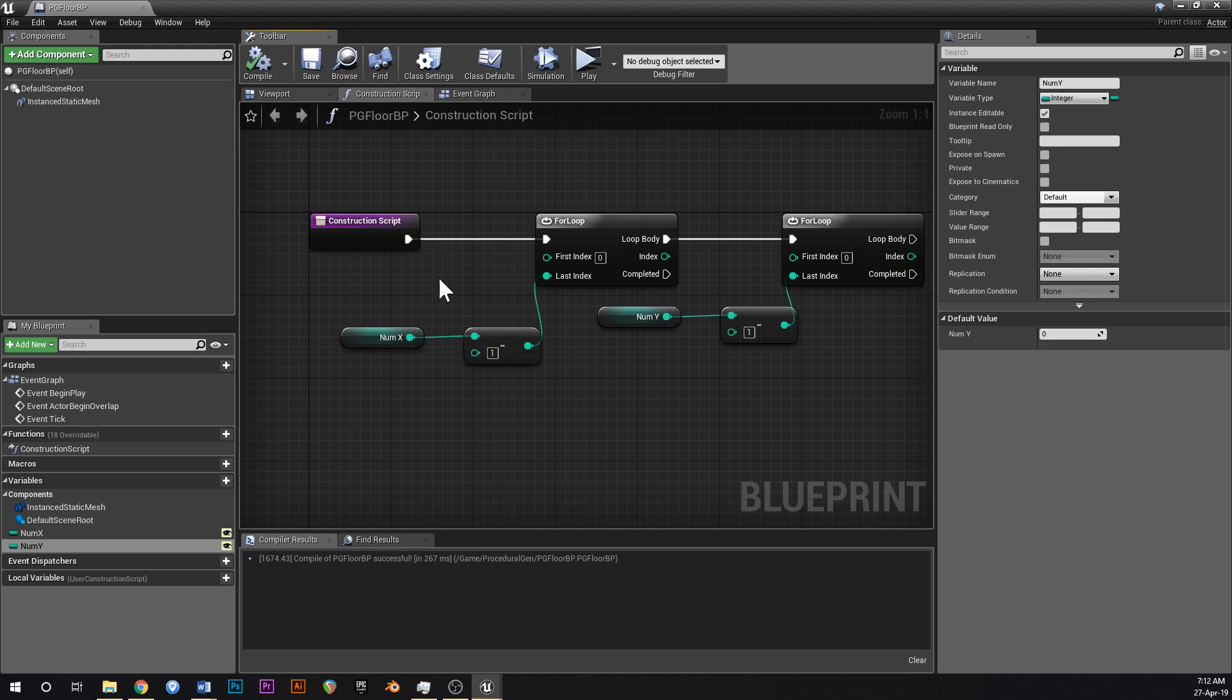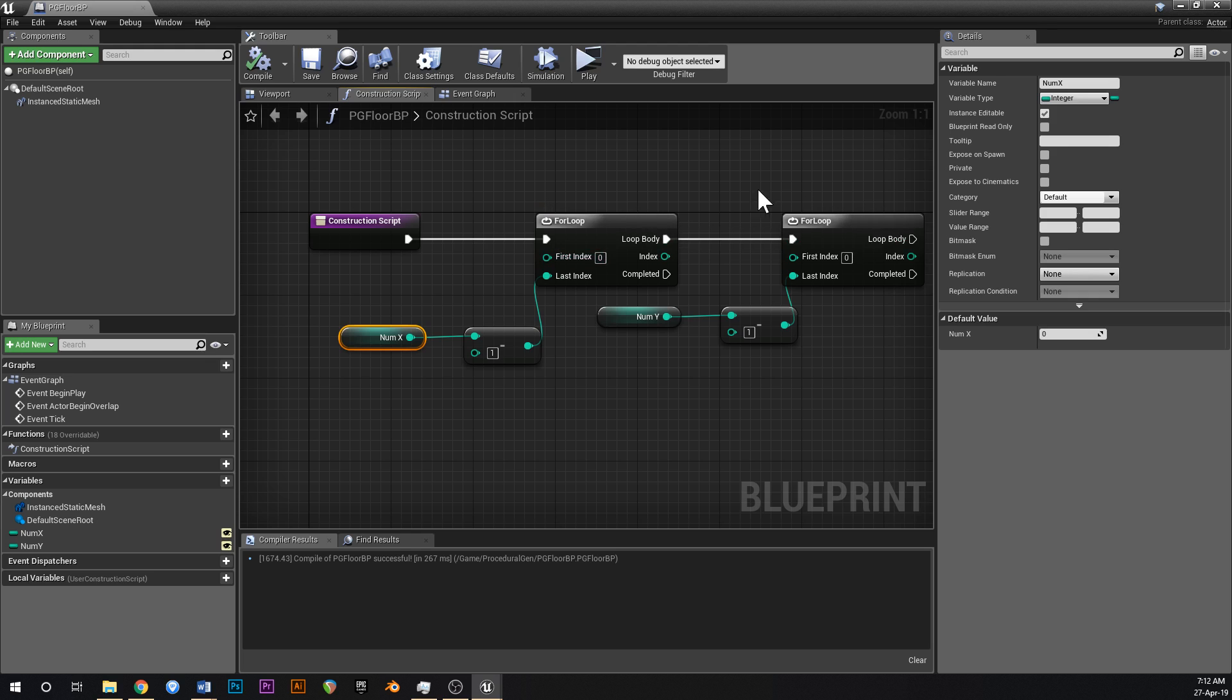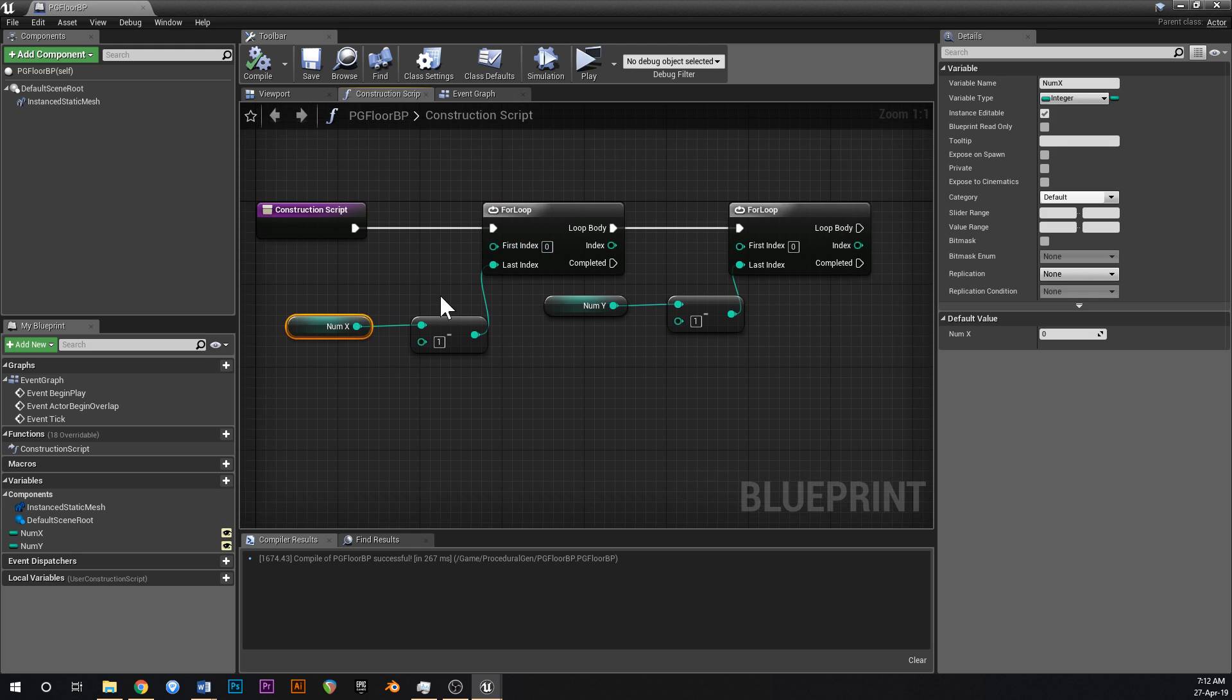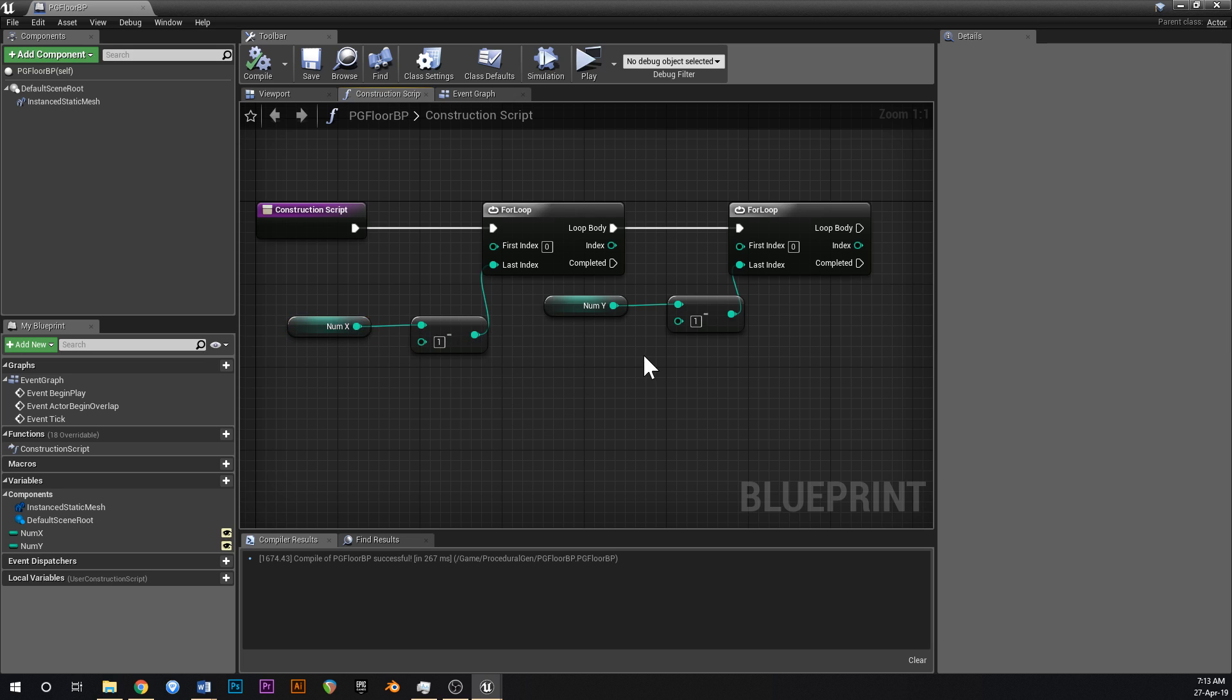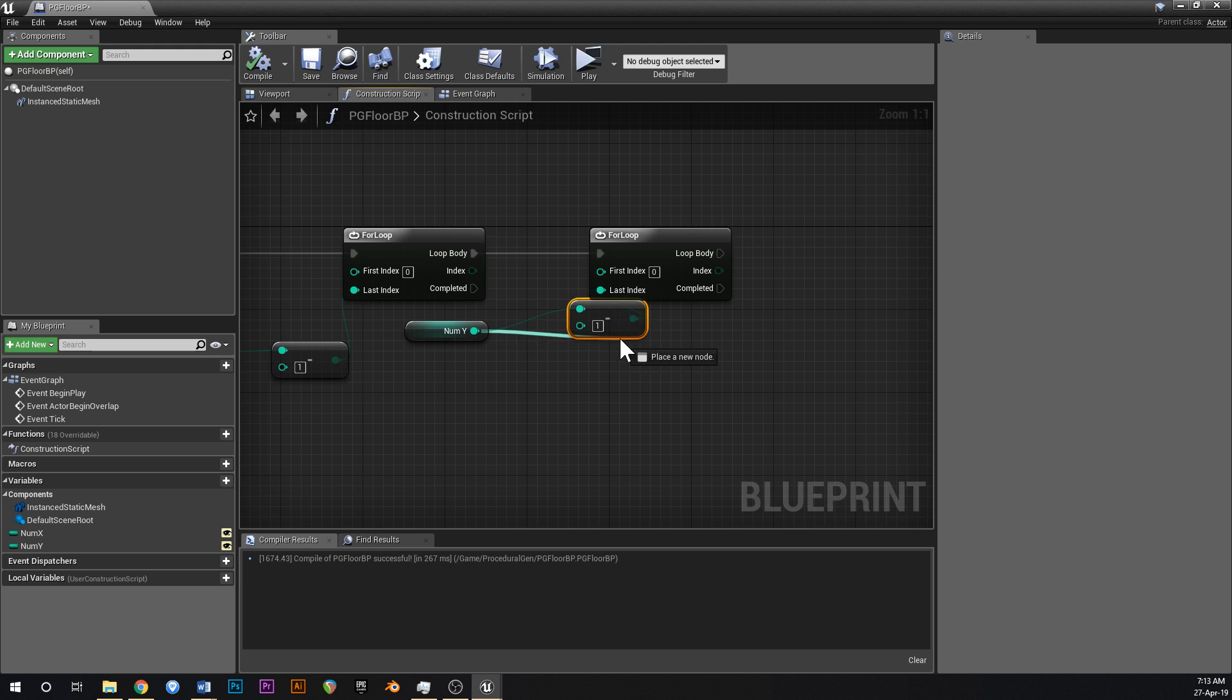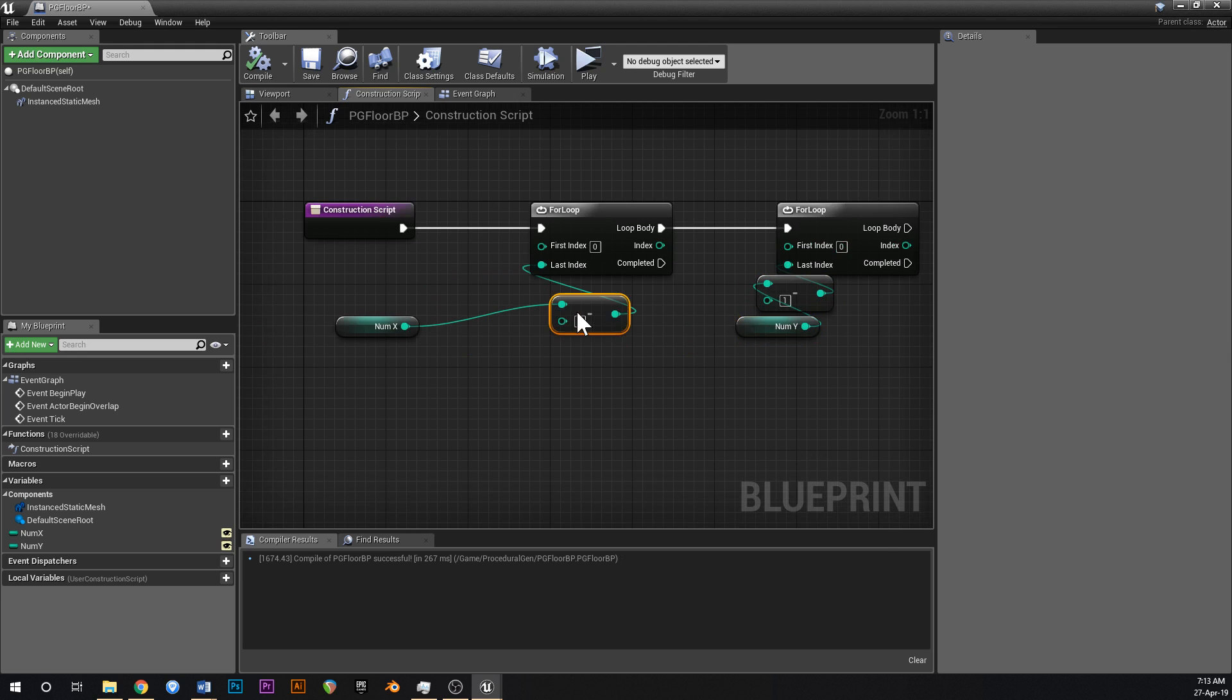And the reason you want this to be minus one is because this is zero base. So for example, if this were one, one minus one is zero. So first index is zero, last index is zero, this will only run one time. If this were just one, it would run for zero and it would also run for one. So it would run twice when you only wanted it to run once. So that's why you have the minus thing there.